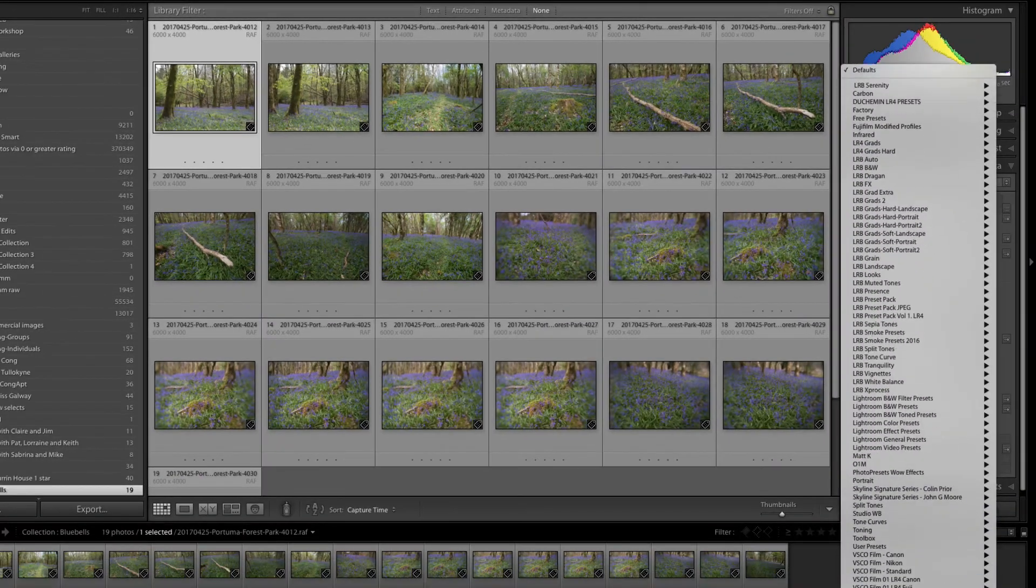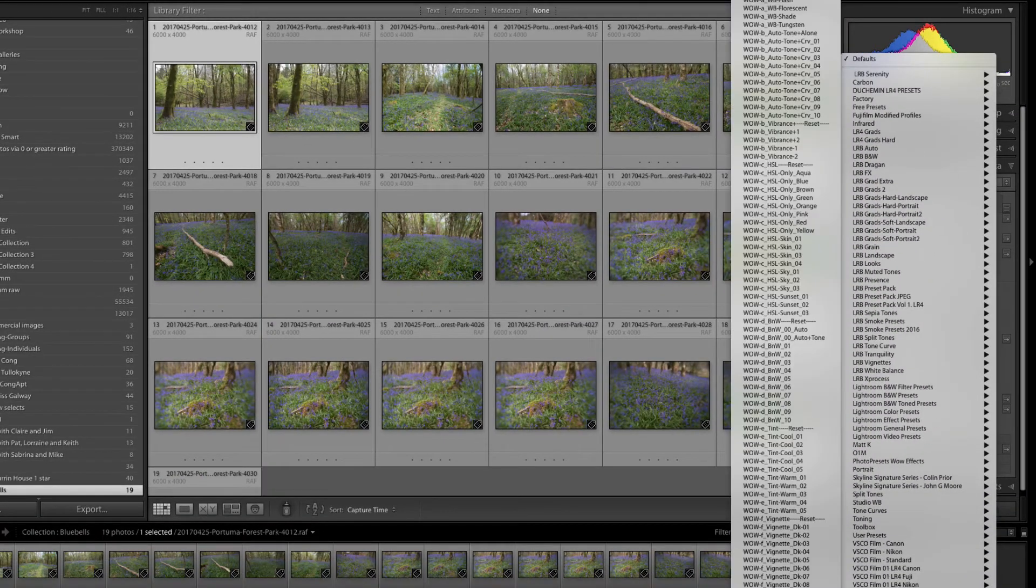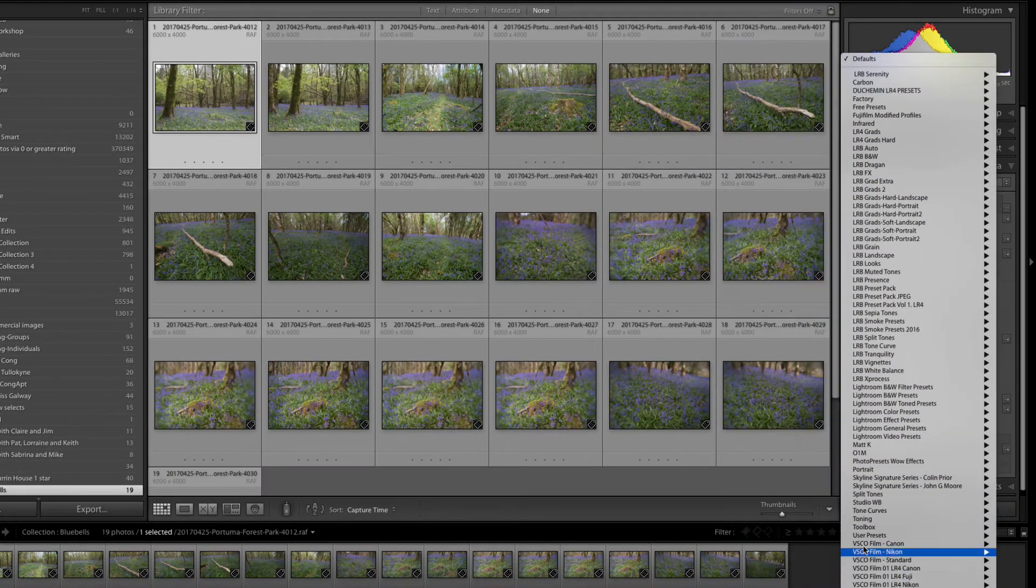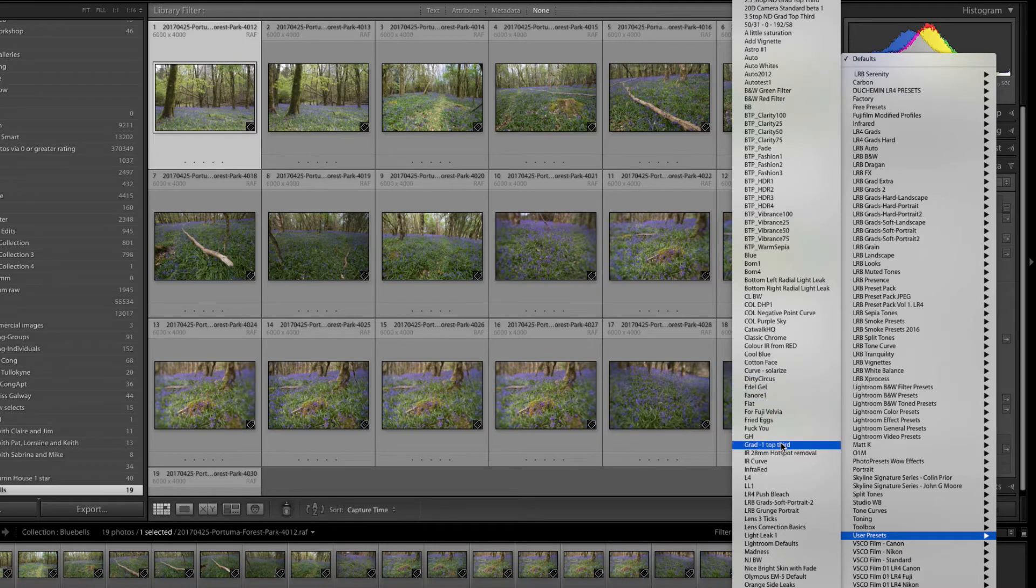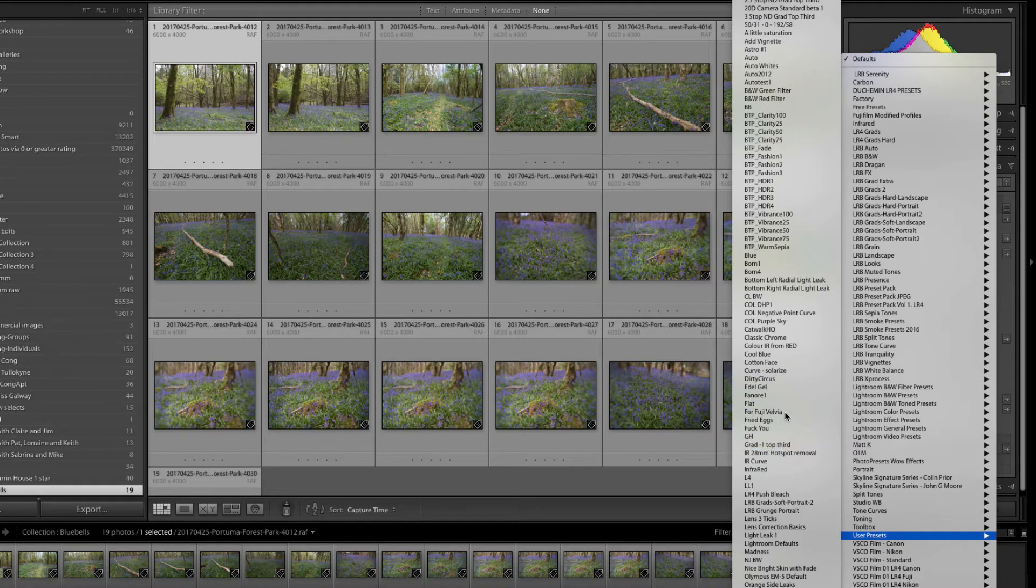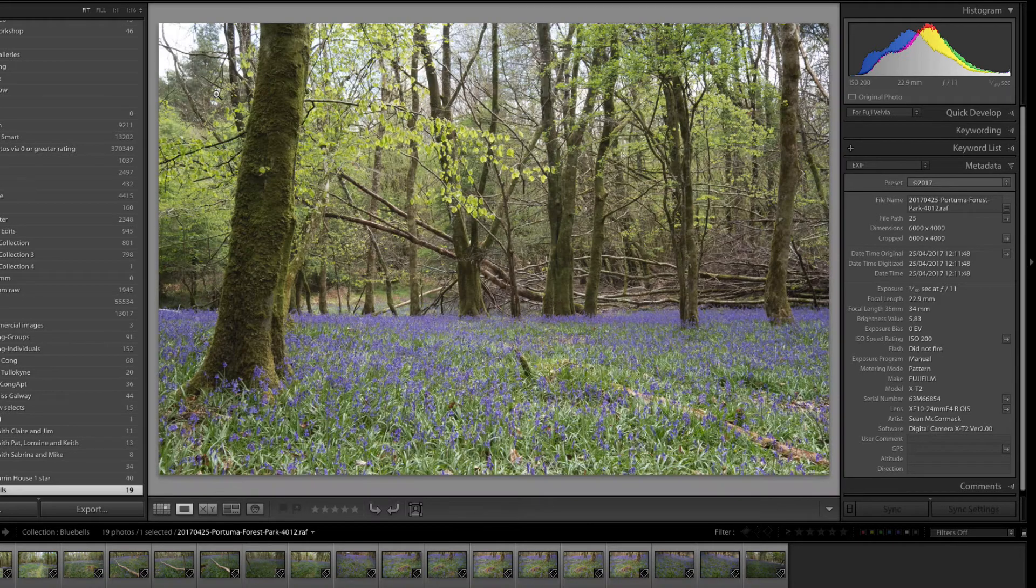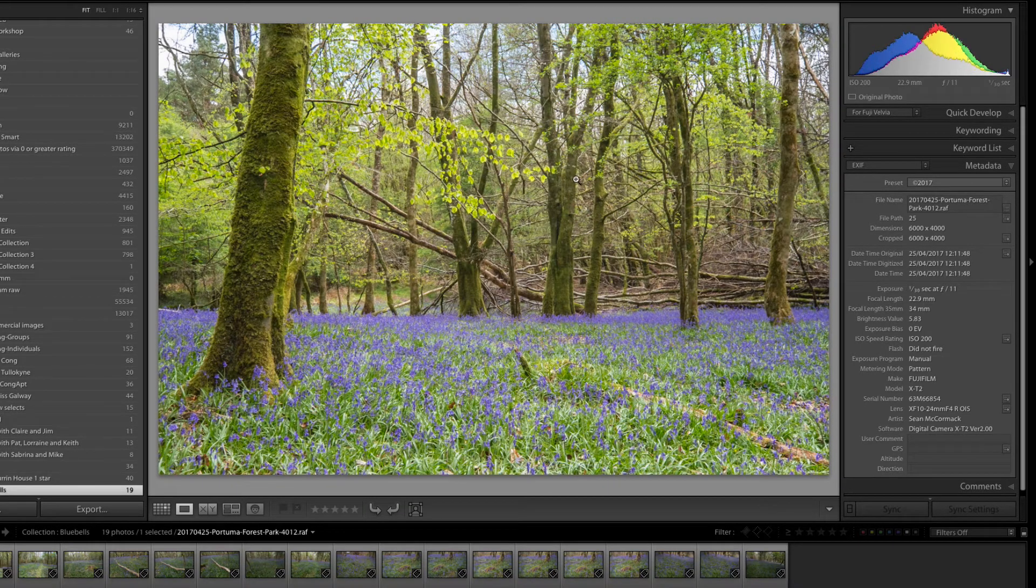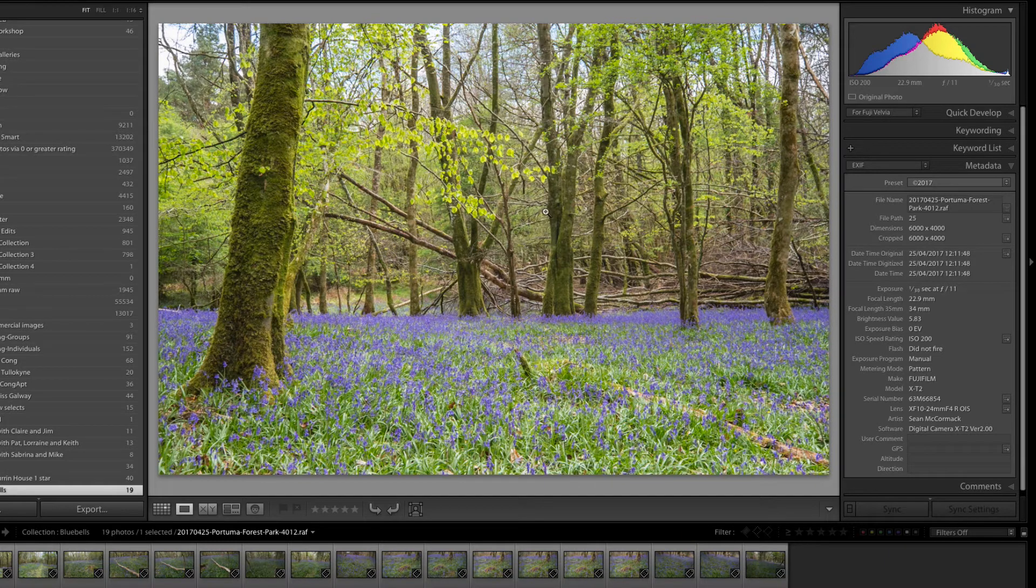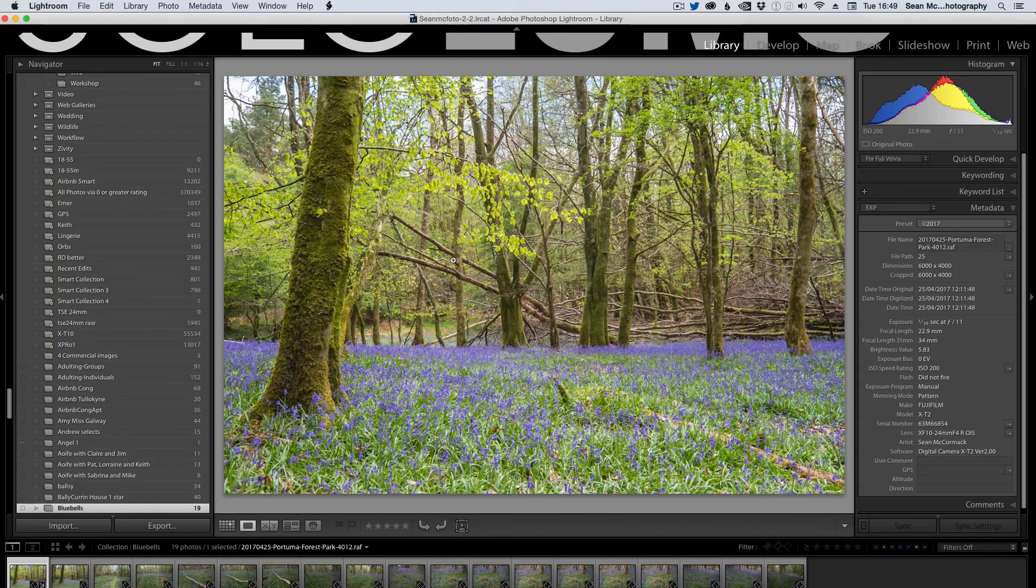So it's in my user presets and it's called For Fuji Velvia. So just apply that there. And so it does a little bit of a job of enhancing the photo automatically. OK, so I want that applied as well.